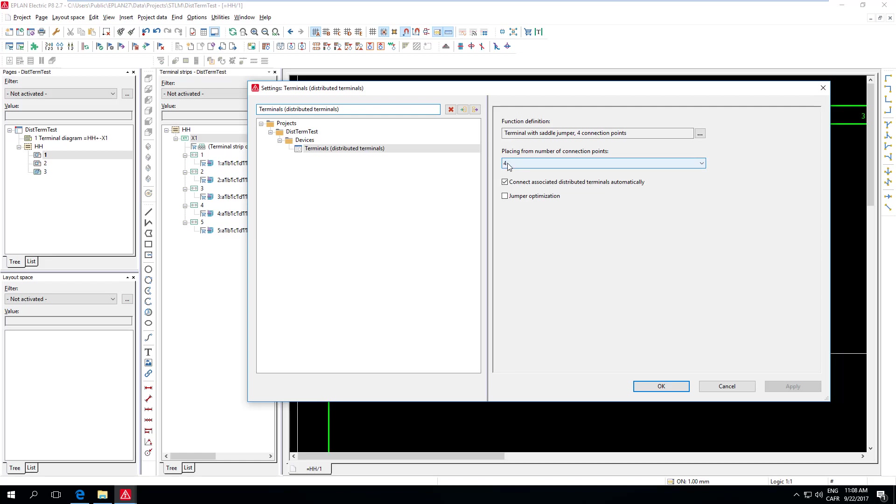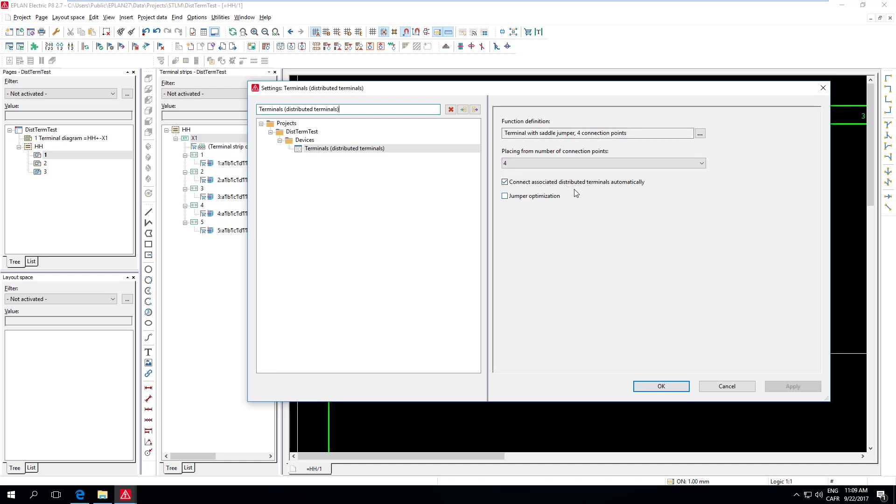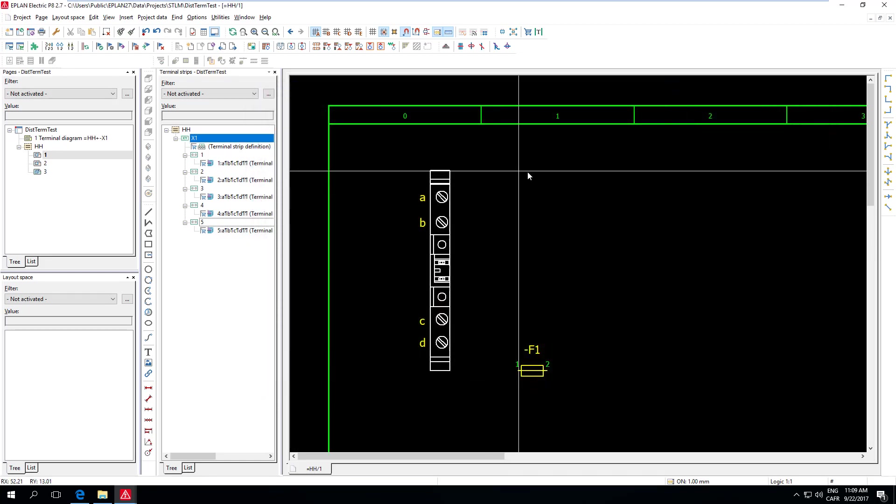Otherwise, ePlan will not place individual terminals or individual connection points. What it's saying here is that whenever I'm going to drag a terminal from my Navigator onto the schematic, it will start placing, if the terminals, the chosen terminal, has at least this number of connections, so four. So in my case, it will create Distributed Terminals. All right.